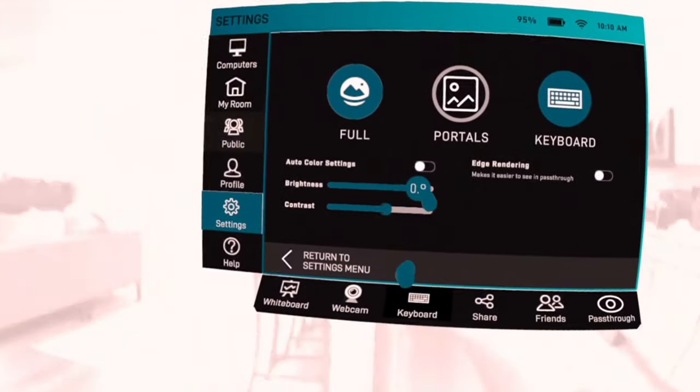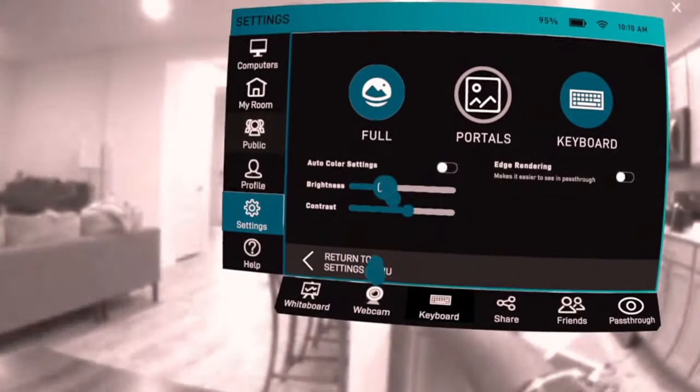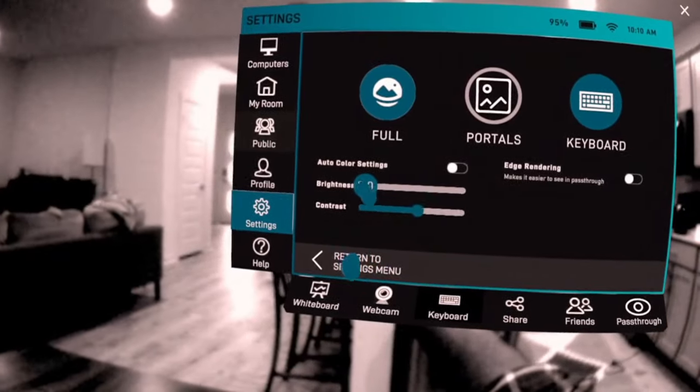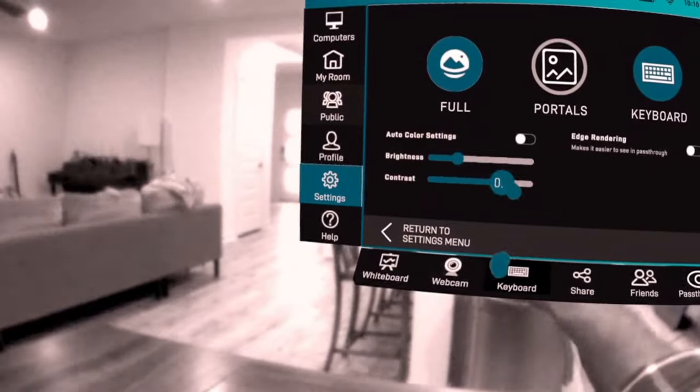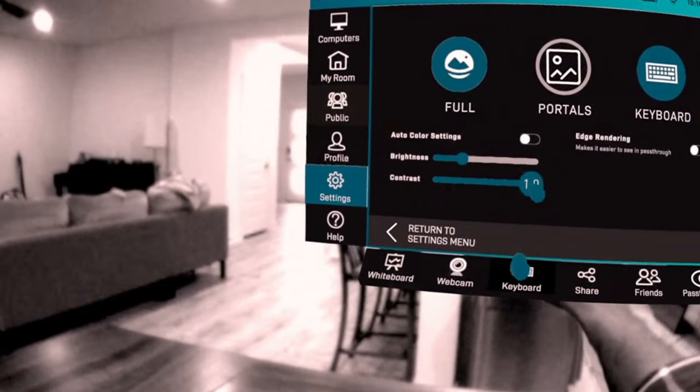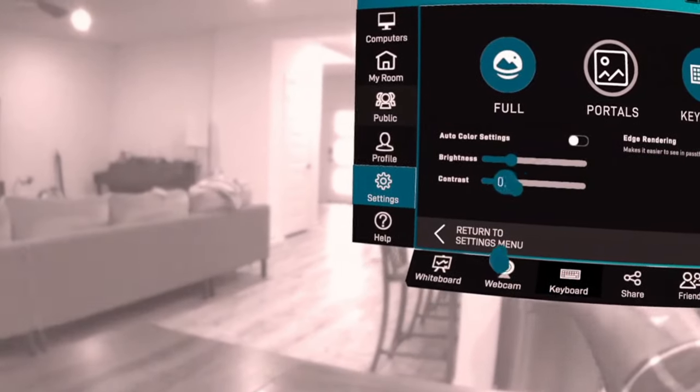The first is auto-color settings. This will be on by default, but if you turn it off, you can manually adjust brightness and contrast.